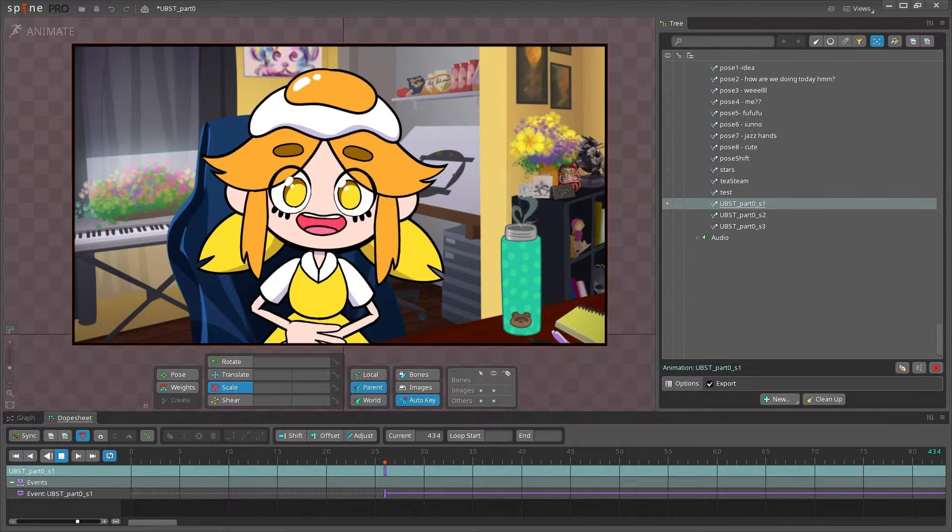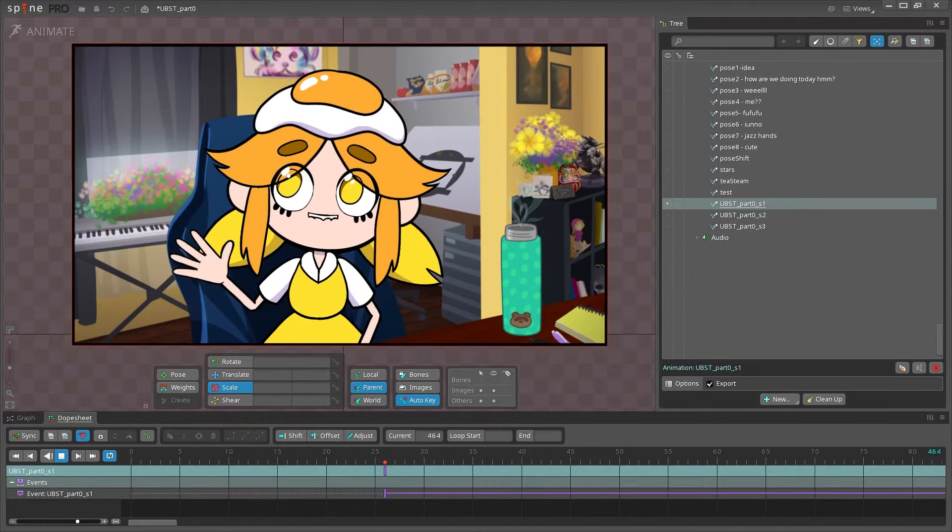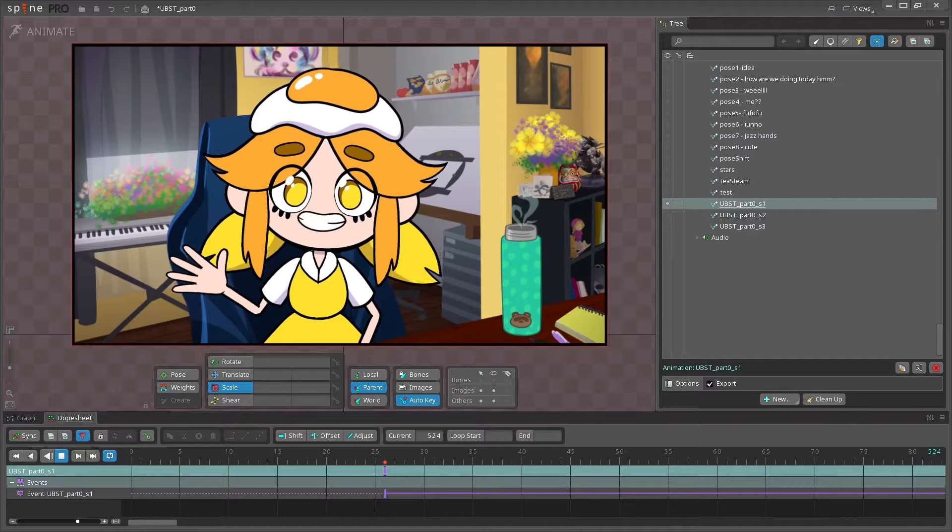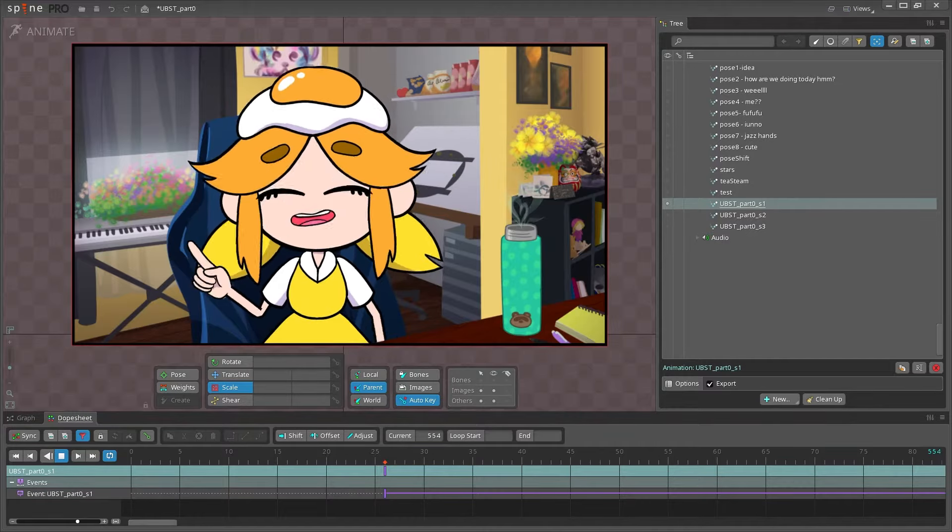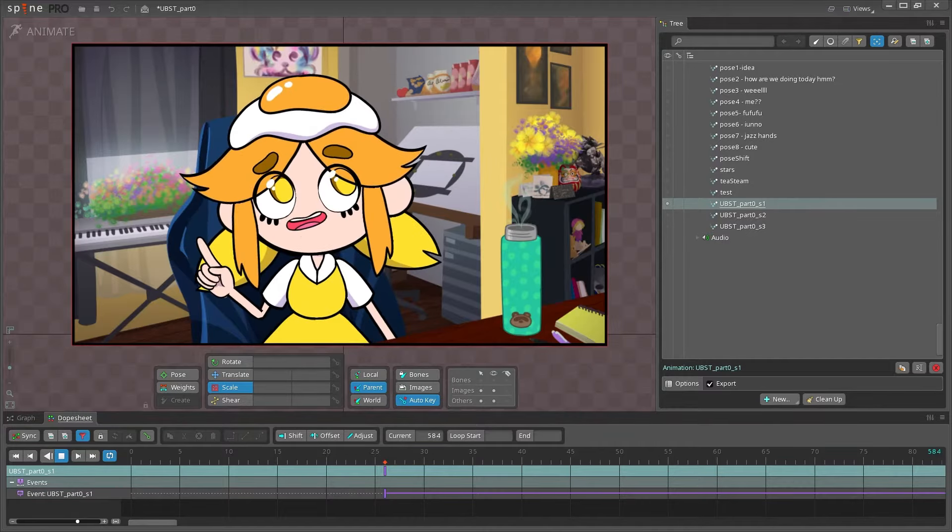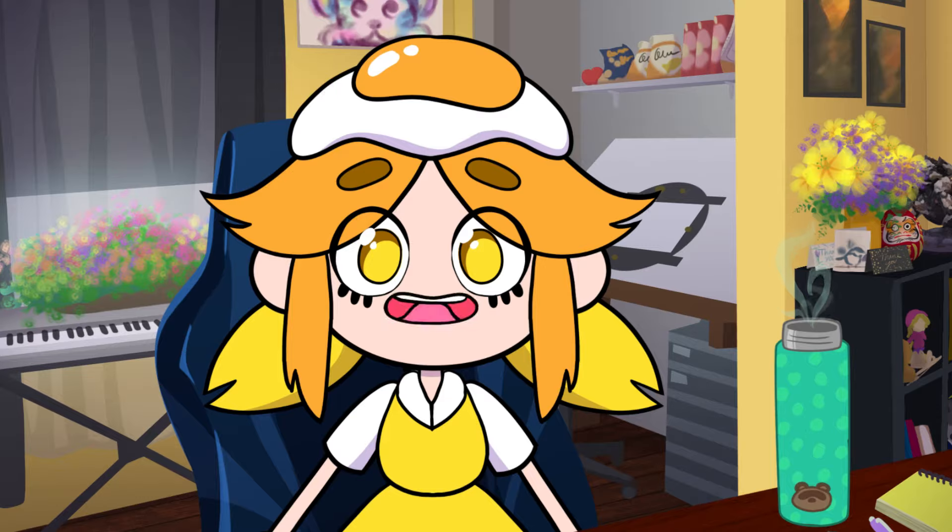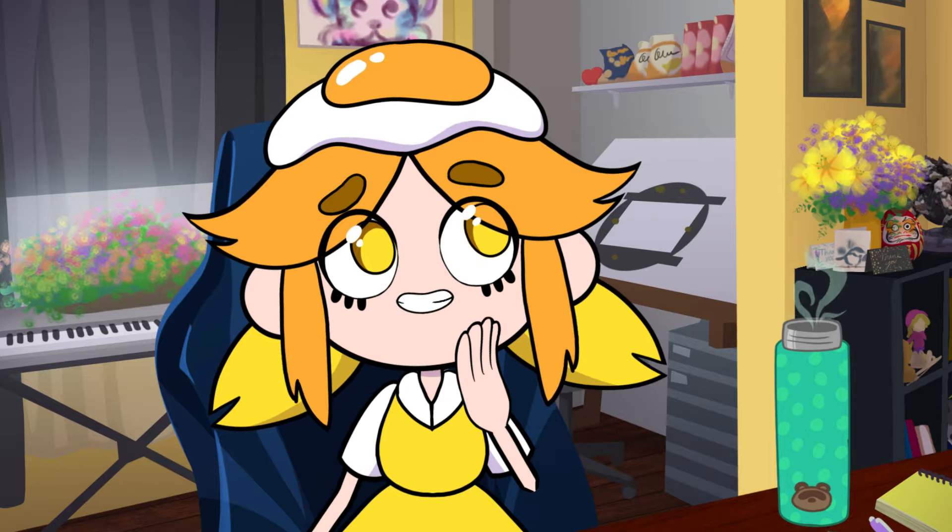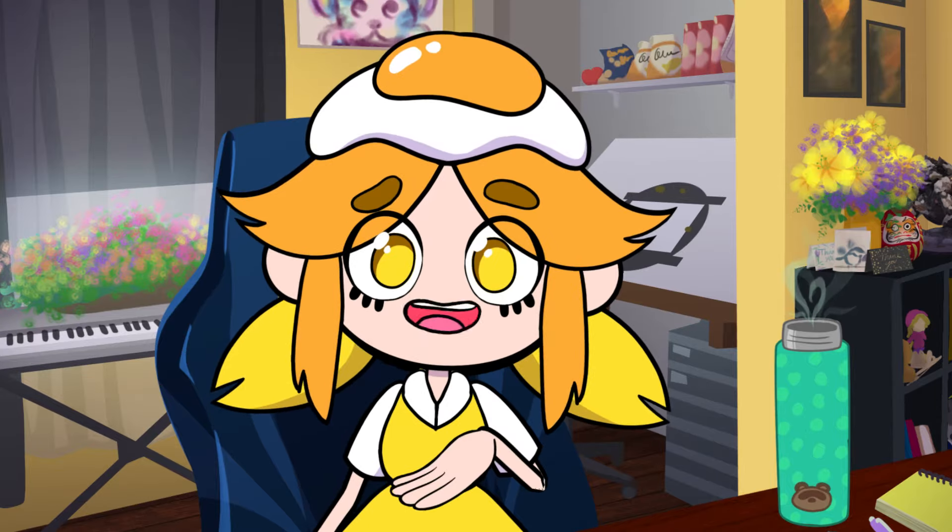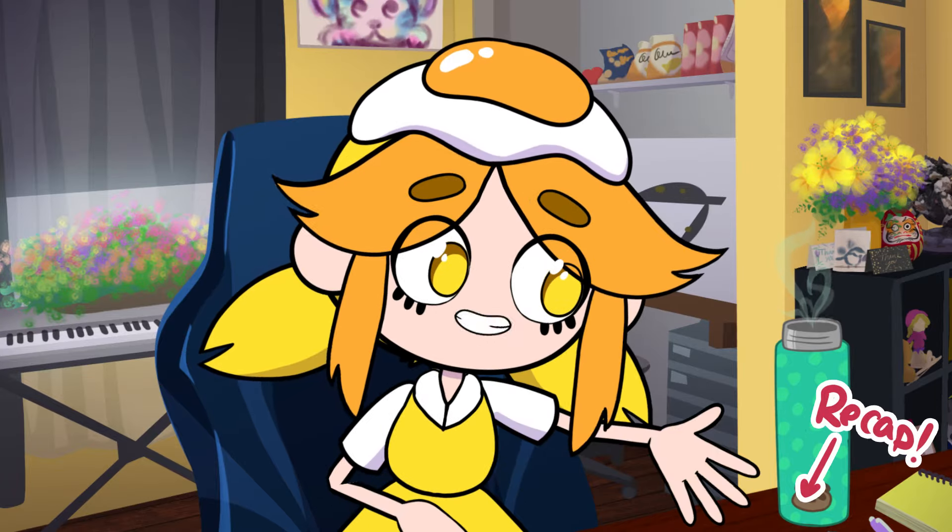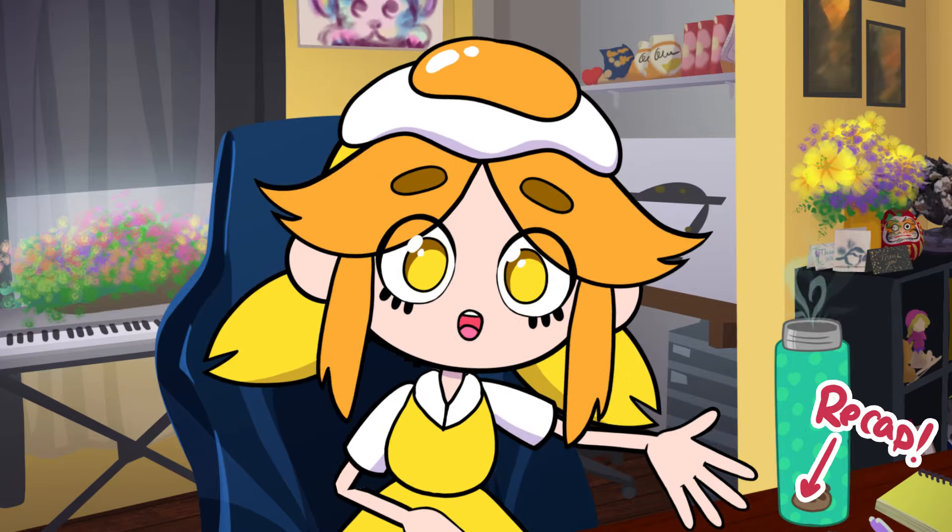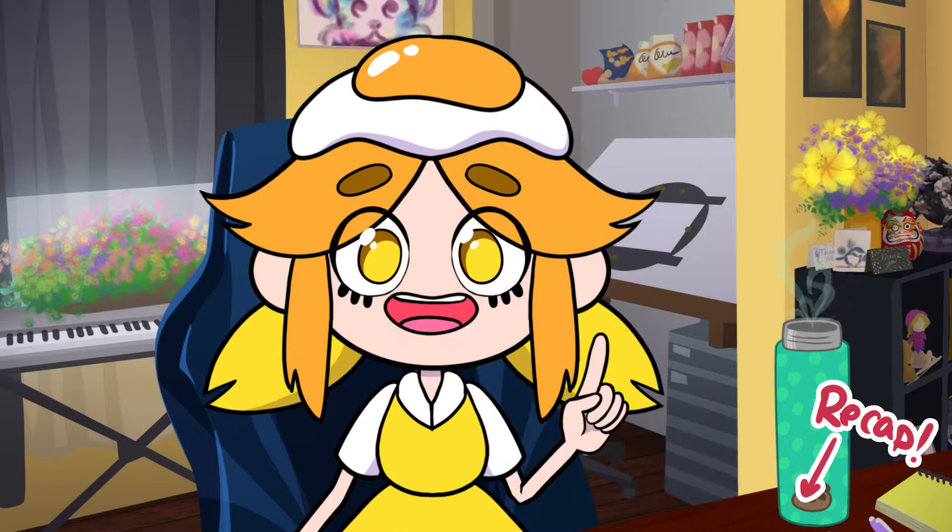Before we start creating our character, I wanted to go over the interface to get you familiar with Spine's layout because it's a little bit different than other animation software. But if you're impatient like I am and you just want to hit the ground running, skip to the end for the recap and move on to the next video. Let's get started!